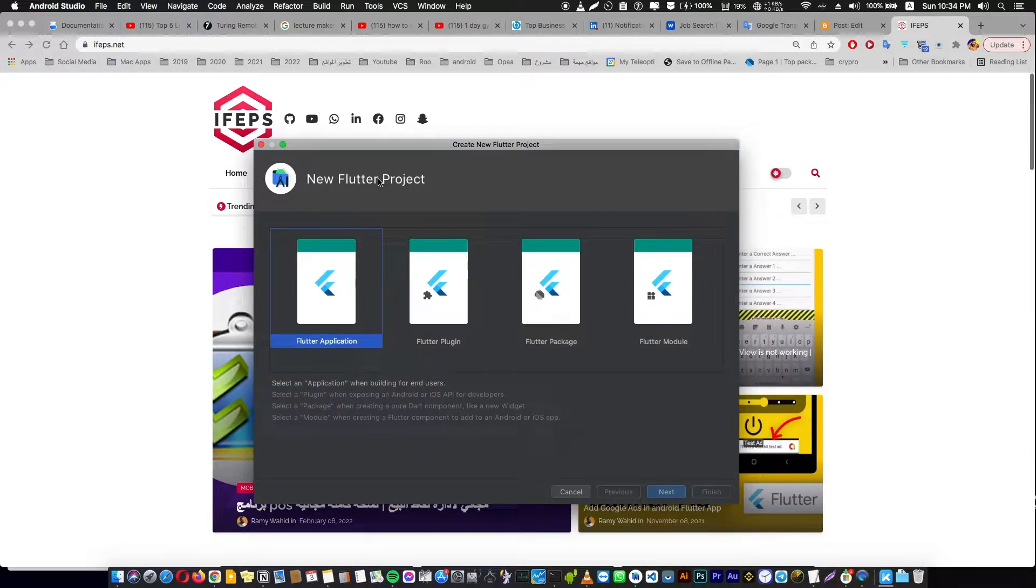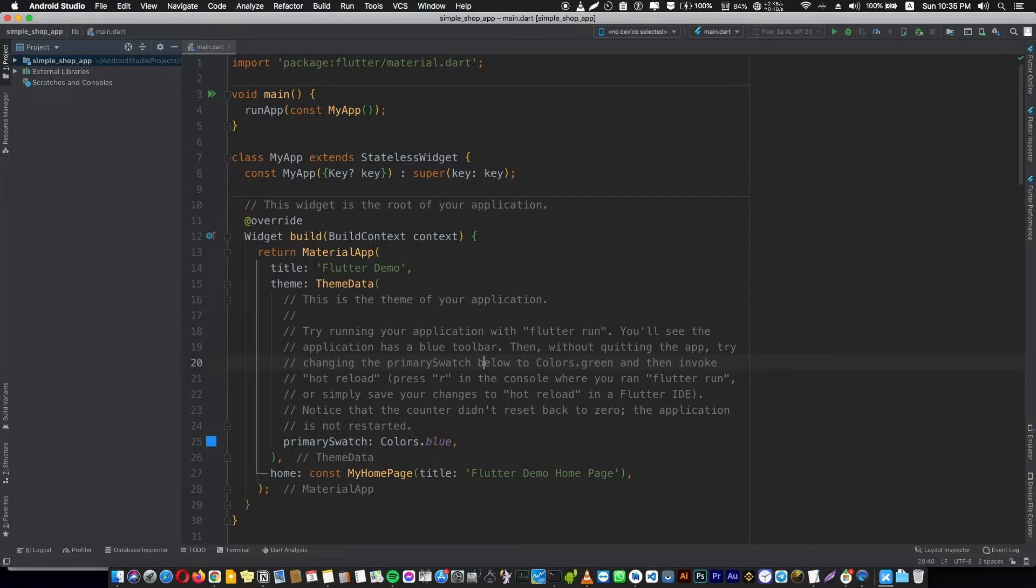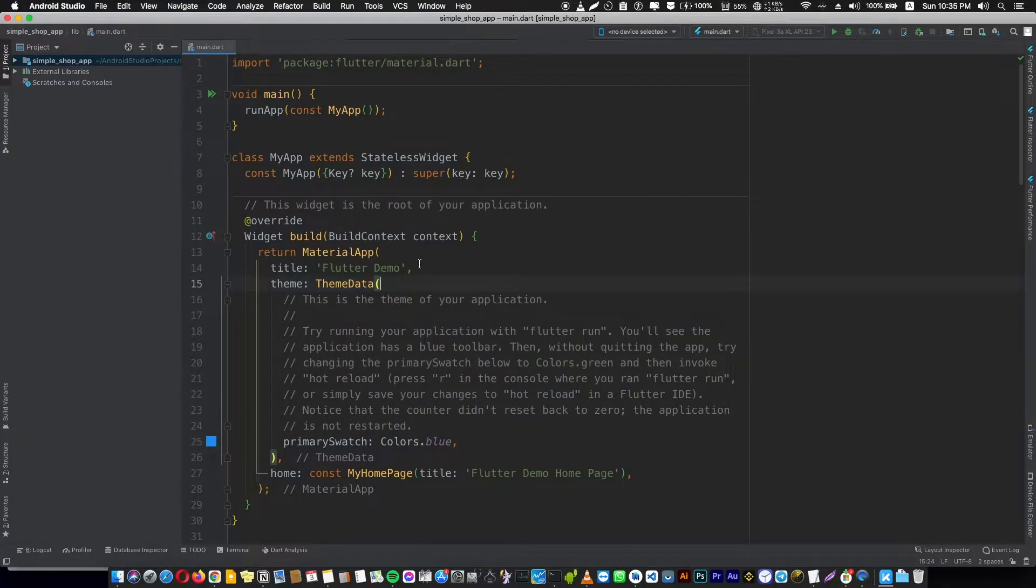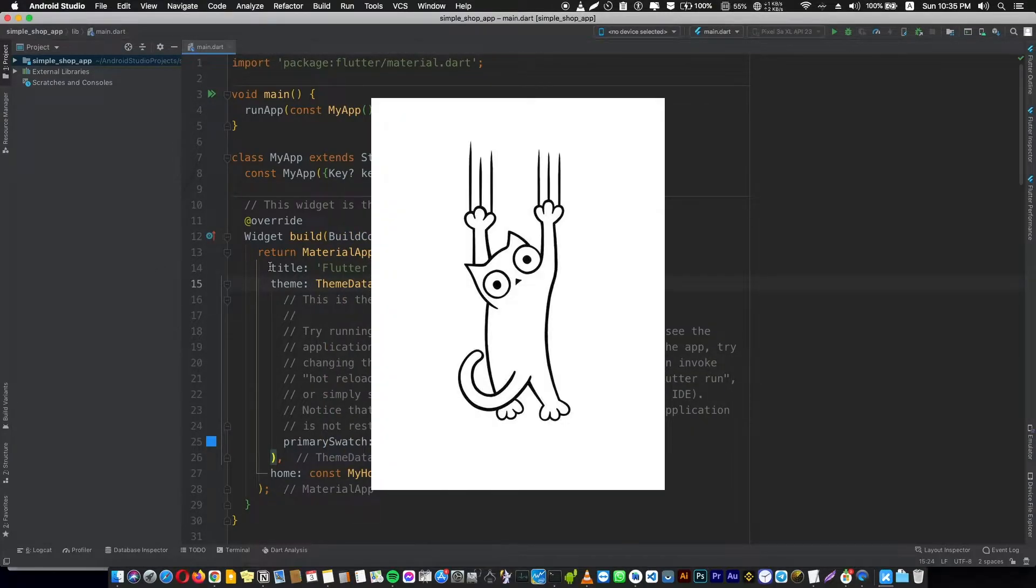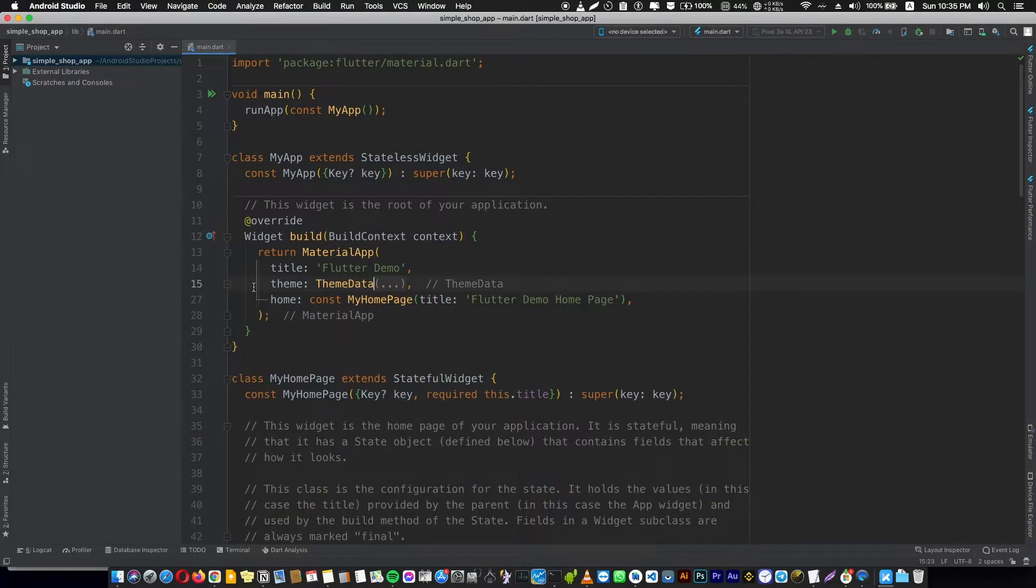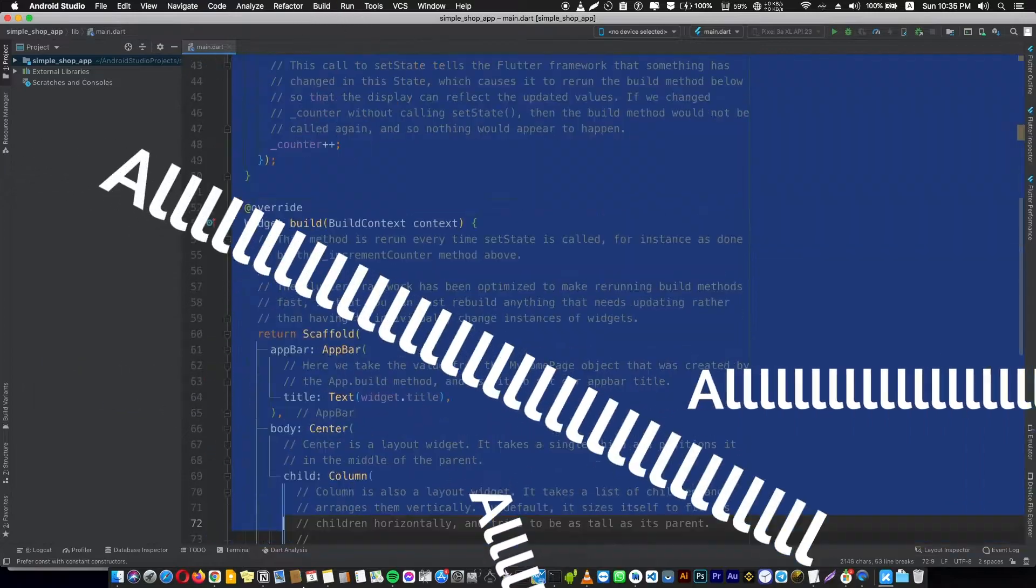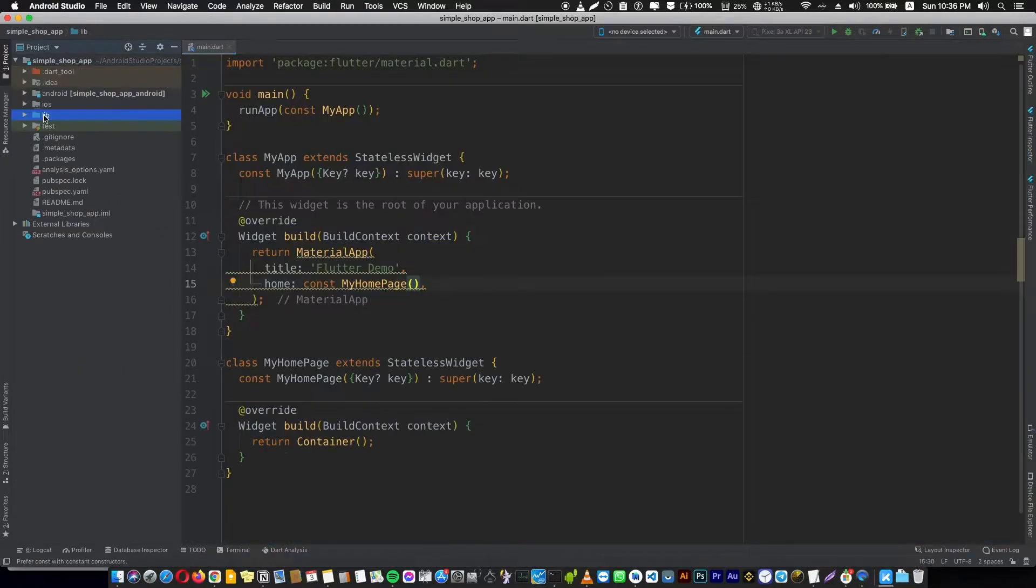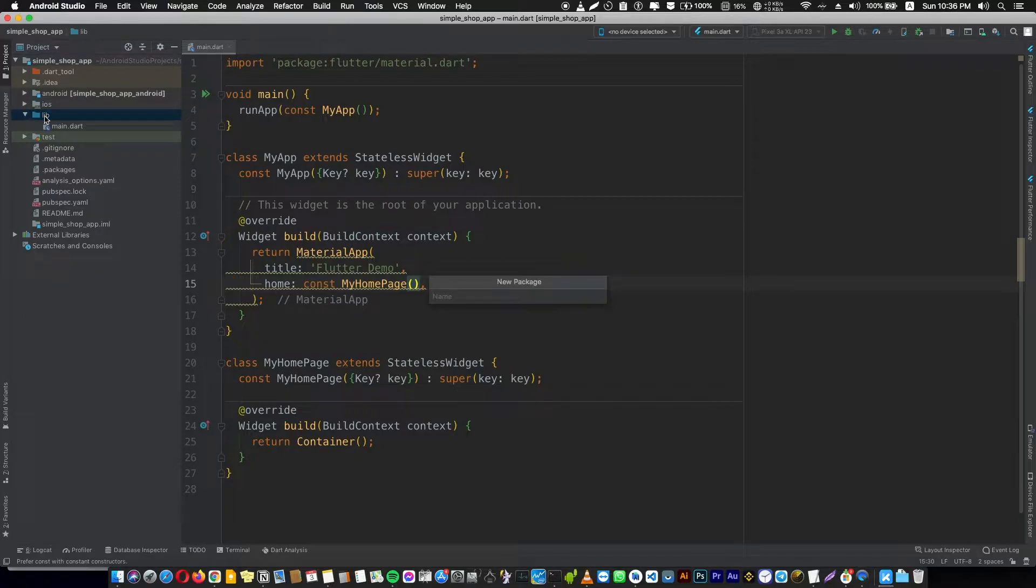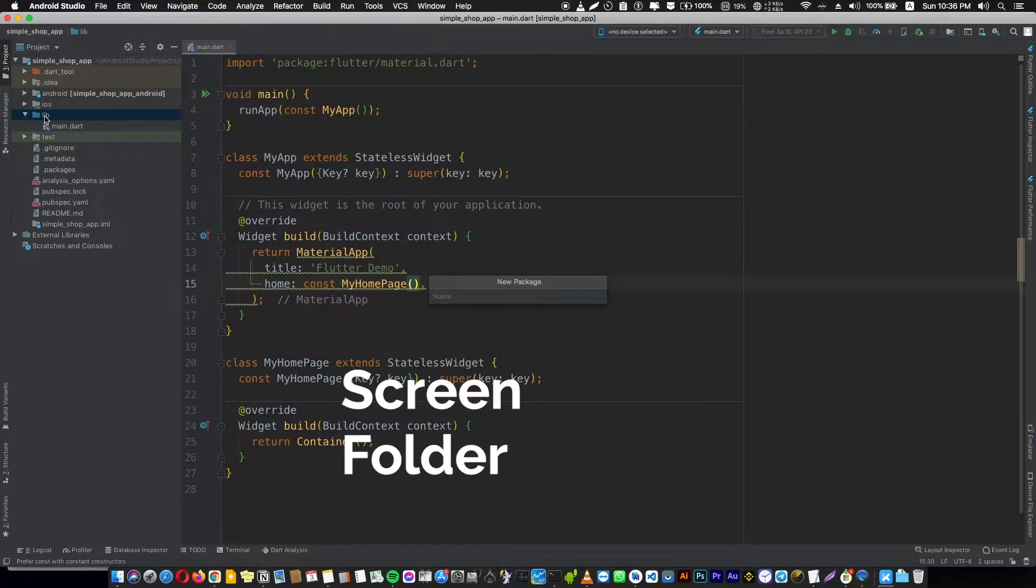Now we will create a new Flutter project. We have a brand new application and we're going to start from scratch. We're going to delete the theme and all of this, then create our main folders in the lib folder. The first folder we're going to create is the screen folder.